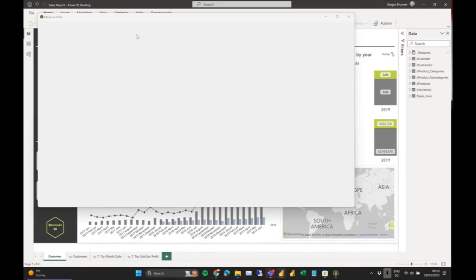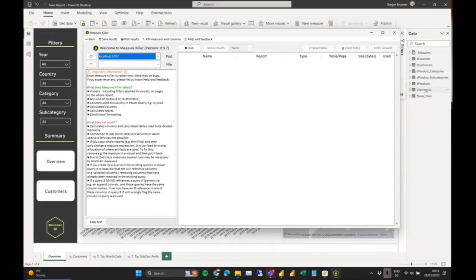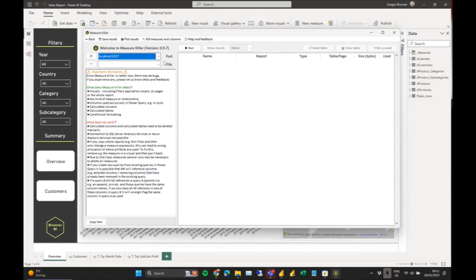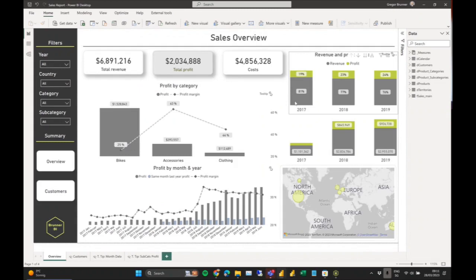Clicking here opens the main window. I need to select the port — like most external tools, this gives us the model information, which means metadata. Measure Killer doesn't analyze any actual data; we're only looking at metadata like the names of columns and tables, and we also read the DAX expressions. Selecting the port gives you all the Power BI instances you have open on your machine, and you also need to select the PBIX file to get the report layout information — all the visuals and filters.